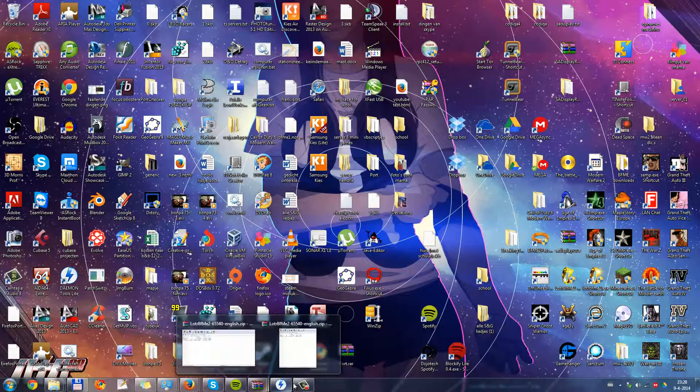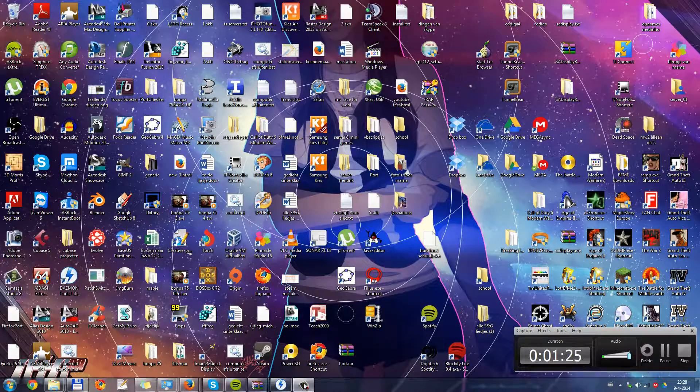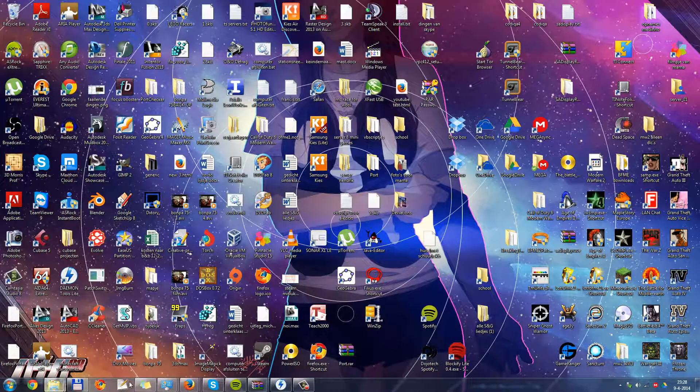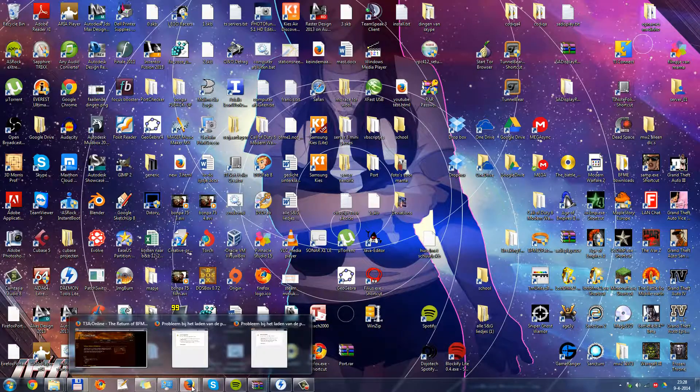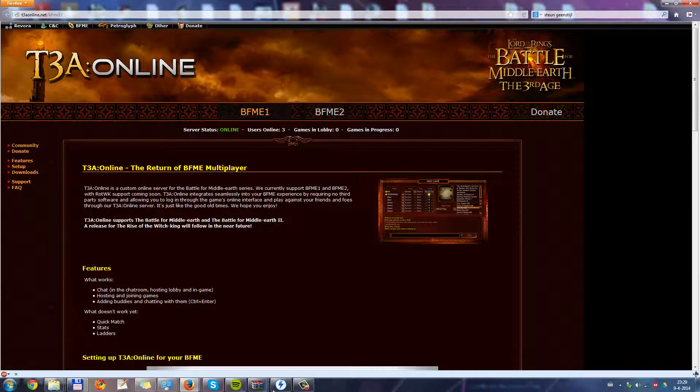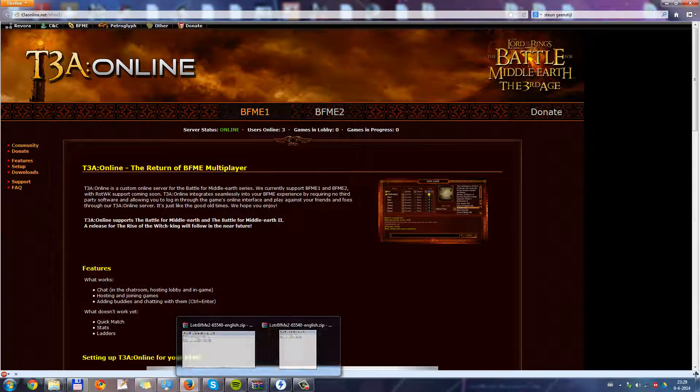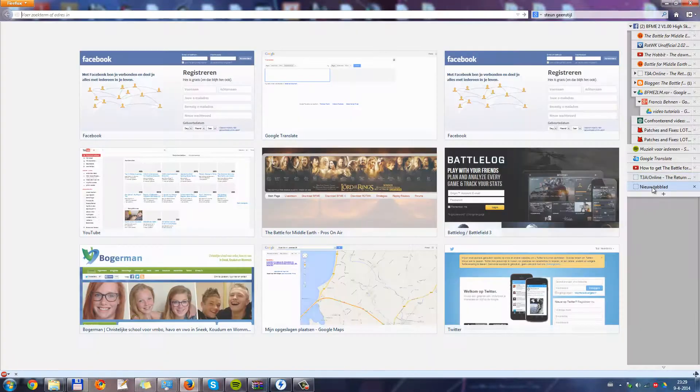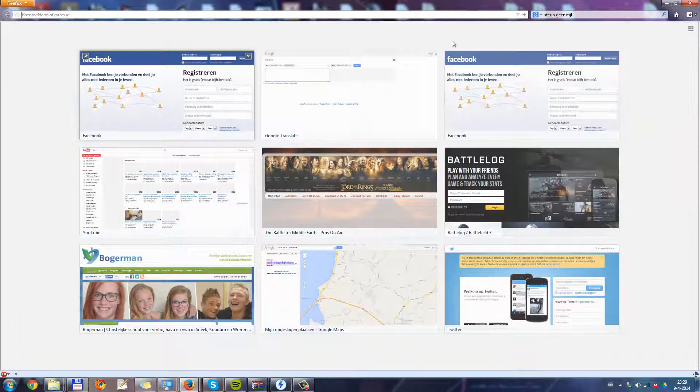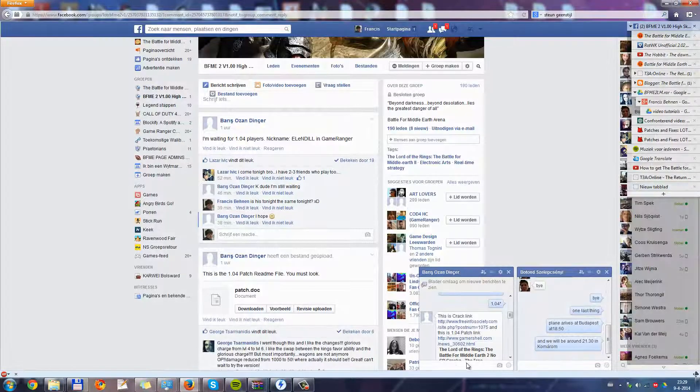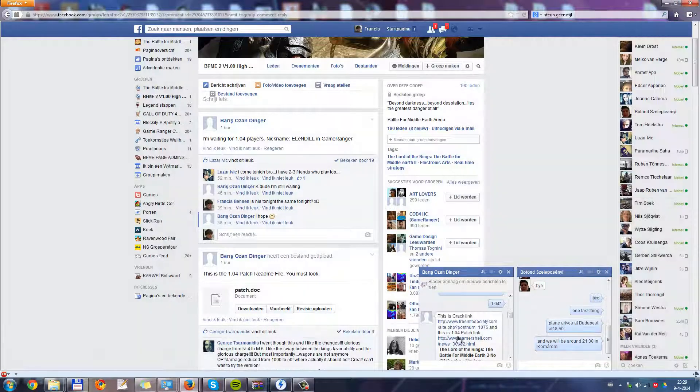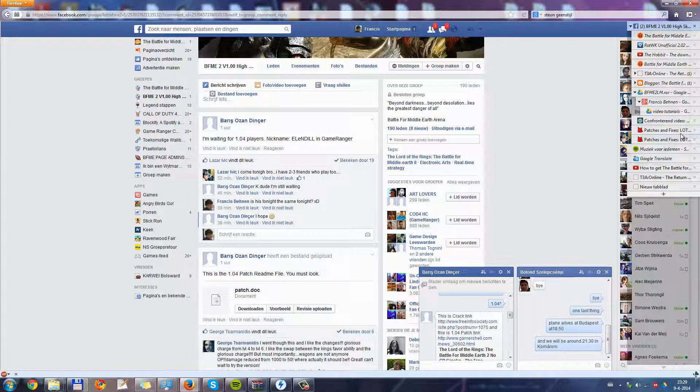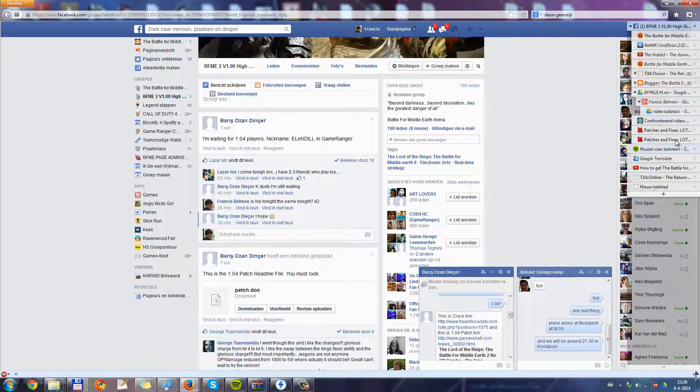Okay, so the patch is, the T3A patch is installed. The online patch. And now what I am going to do is I go to Facebook. And I got this link. It will be in the description of course.